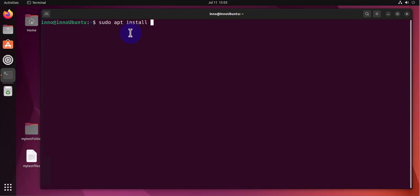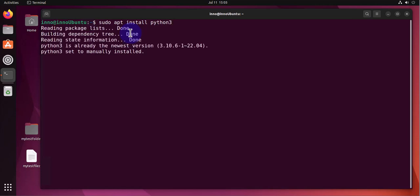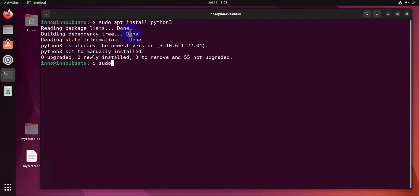install python3, and it's already on its newest version. So next we install pip, which is used for downloading and installing Python packages. The command to install pip is sudo apt install python3-pip. And that one is done.